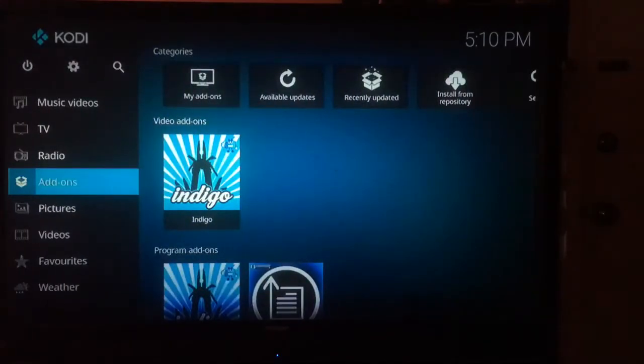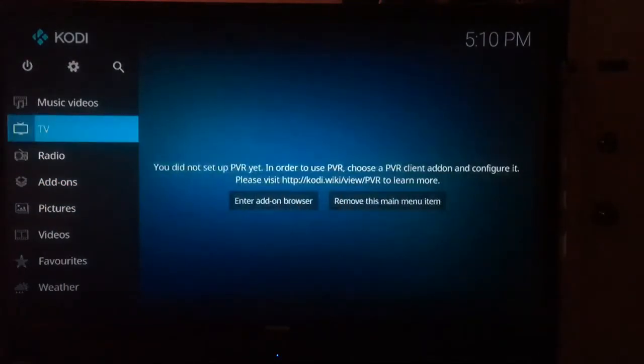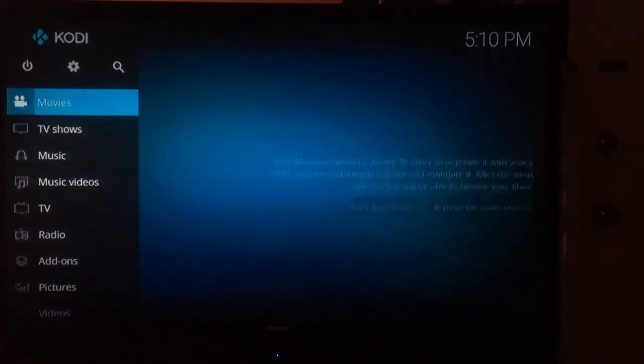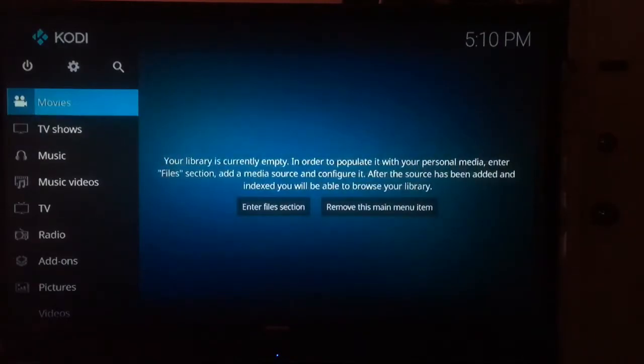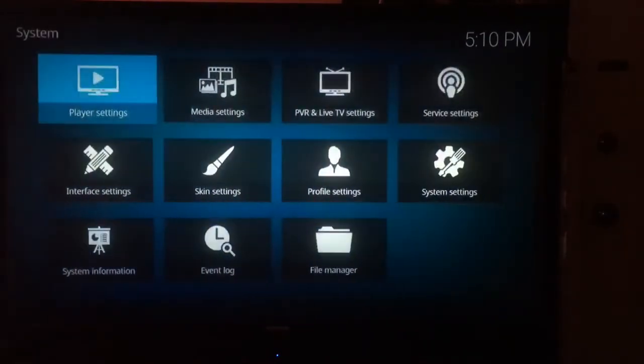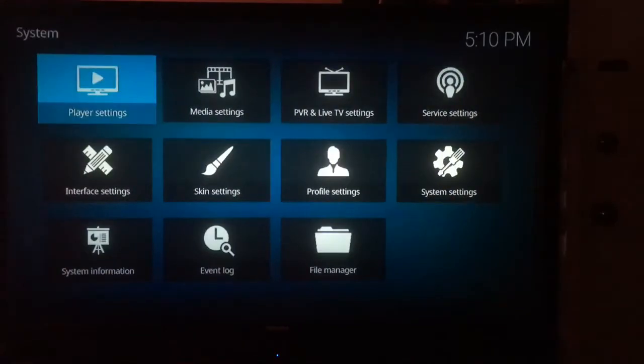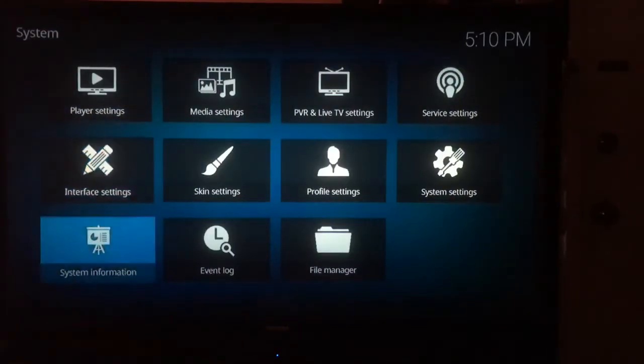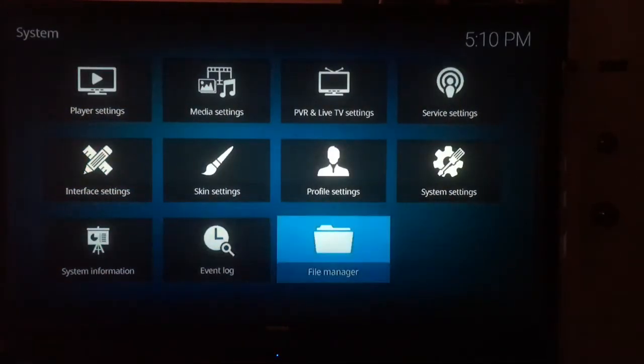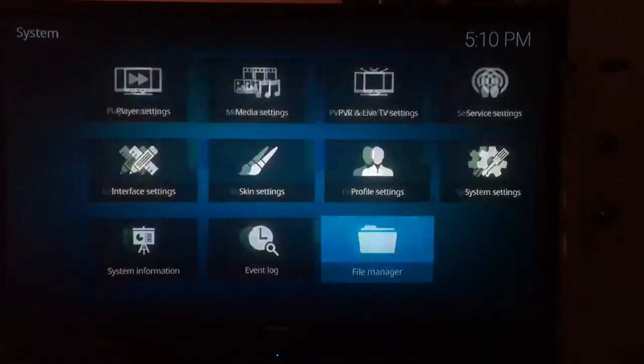Now that we're back on the home screen, scroll all the way to the top and access the Settings in the center. Then in the bottom right, open the File Manager.